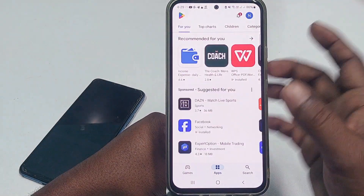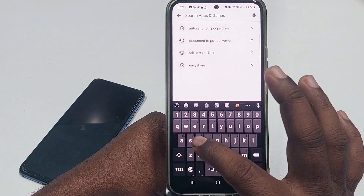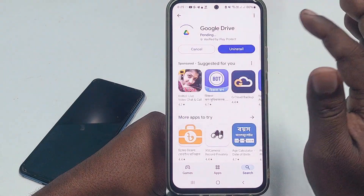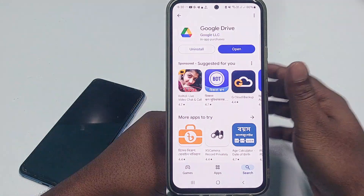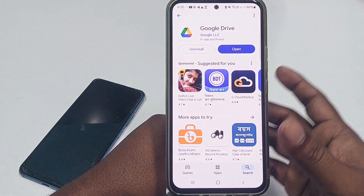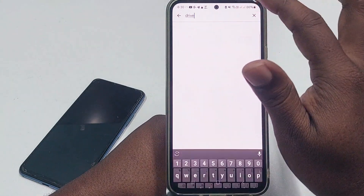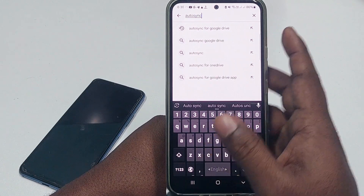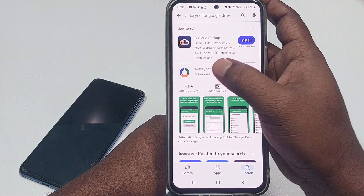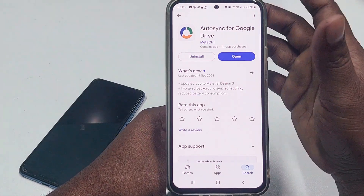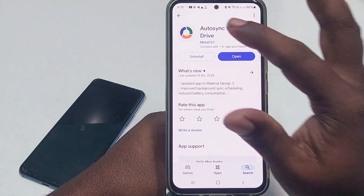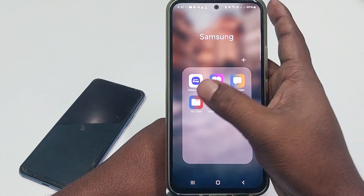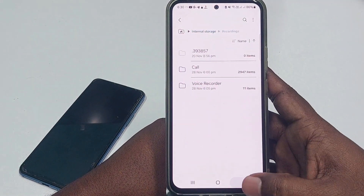After turning on the recording system, go back and go to the Play Store. Search for 'Google Drive' and update the Google Drive app first. Wait a few seconds. After updating Google Drive, go back and search for 'Auto Sync for Google Drive.' You will see it in the first position — tap on it and install this application on your phone.